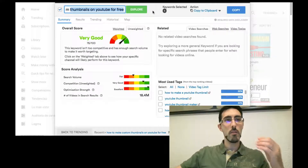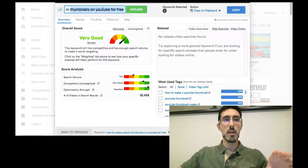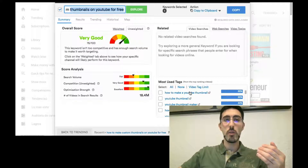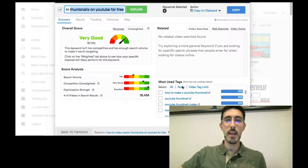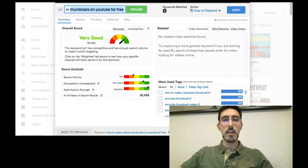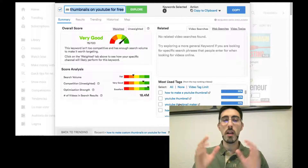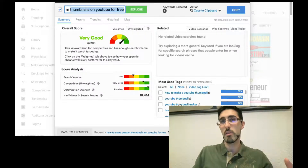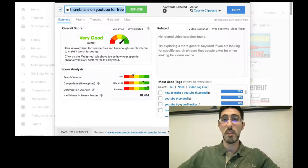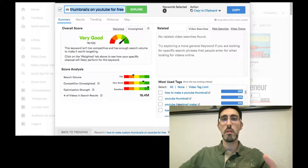I can also use this keyword information to place text on my thumbnail. I can use related tags like 'how to make a YouTube thumbnail' or something shorter that captures people's attention from the YouTube timeline.